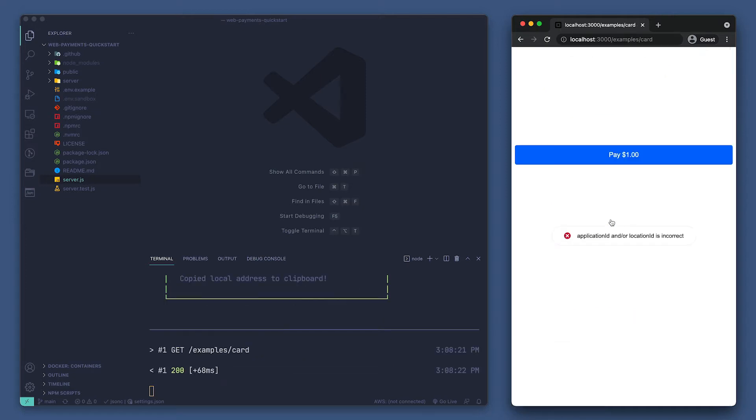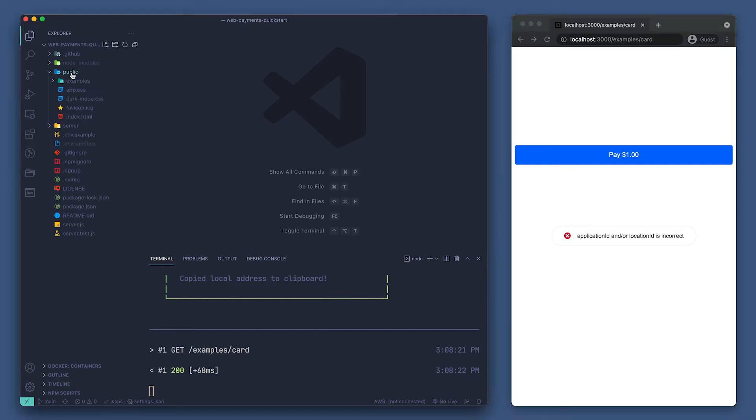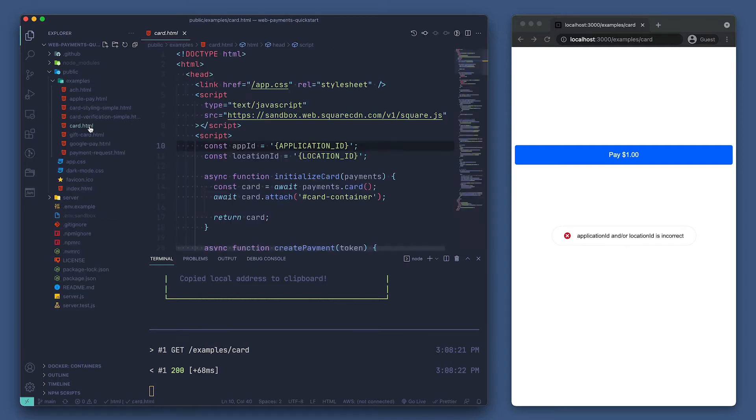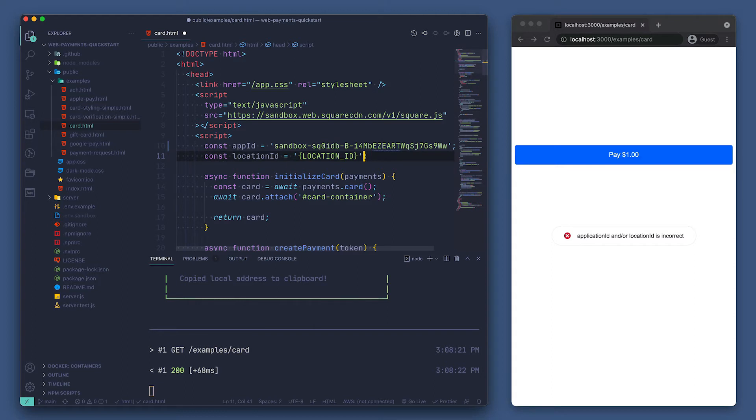We can see that it says our application and or location ID are incorrect. Let's go set those in our application. We'll go into the public folder, open the examples folder, then we can see a card.html file. Right at the top here, we see there are placeholder strings for the app ID and location ID variables. Let's replace those with my own application ID and location ID.